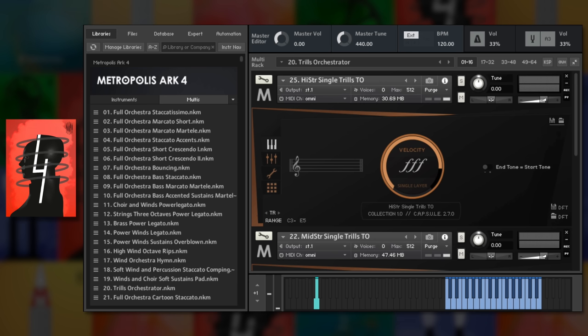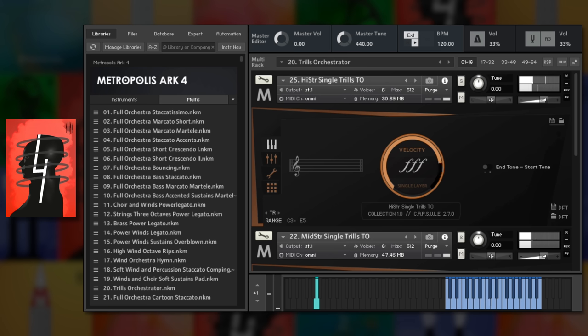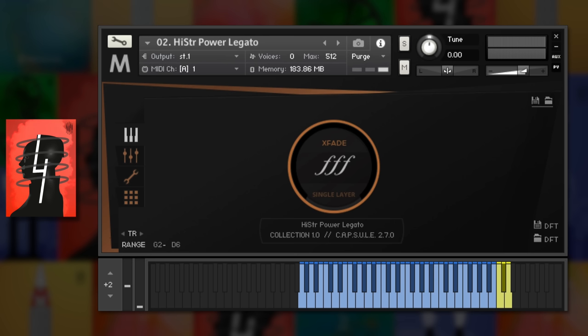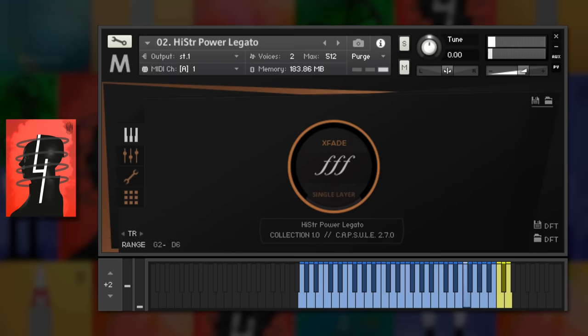The trills orchestrator patches are very useful tools for live playing trill intervals automatically. A quick mention for the power legato patches that were introduced with Arc 4, loud and powerful sustains with exaggerated yet smooth legato transitions.